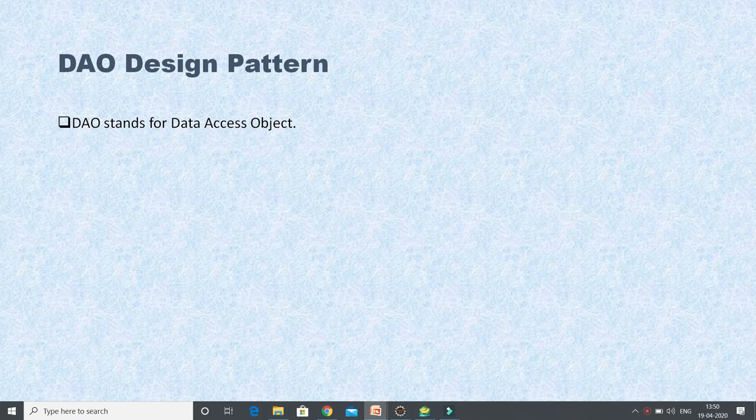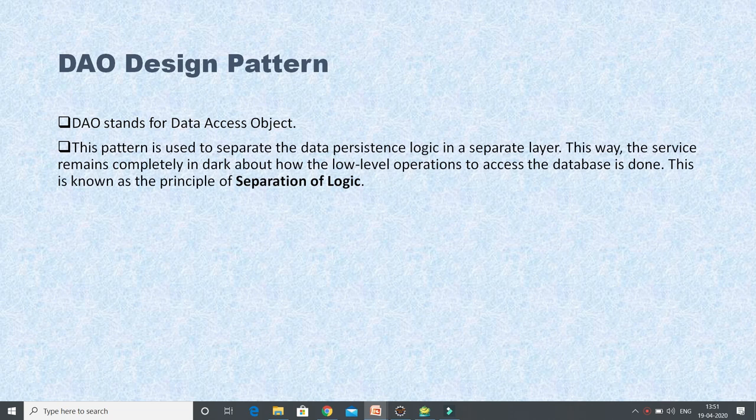DAO stands for Data Access Object — that's the full form of DAO. This design pattern is used to separate the data persistence logic into a separate layer. This way, the service remains completely in the dark about how the low-level operations to access the database are done. This is known as the principle of separation of logic. So we segregate our DAO layer, or data persistence layer, from the service layer. There is a kind of abstraction between the service layer and the DAO layer.